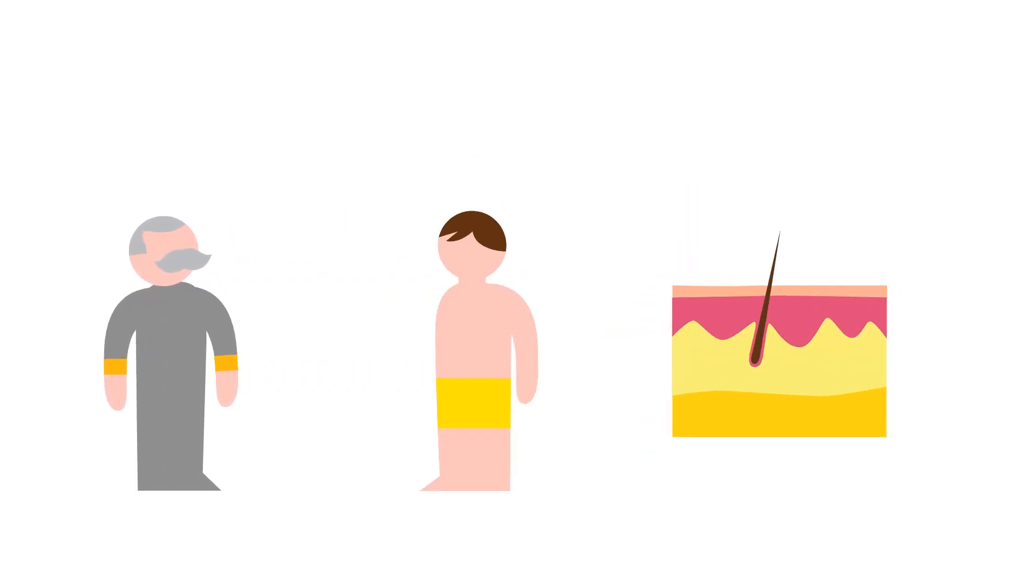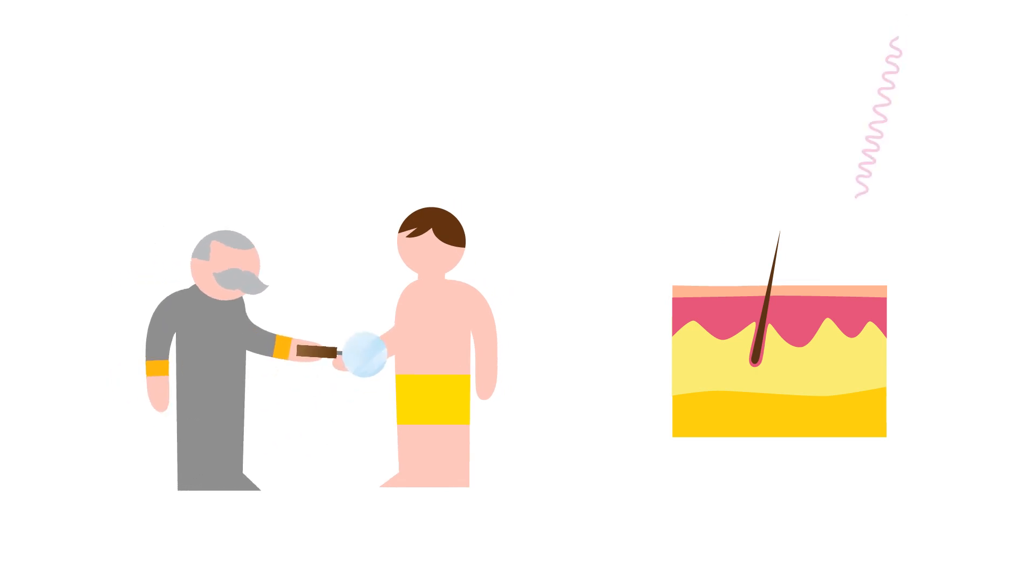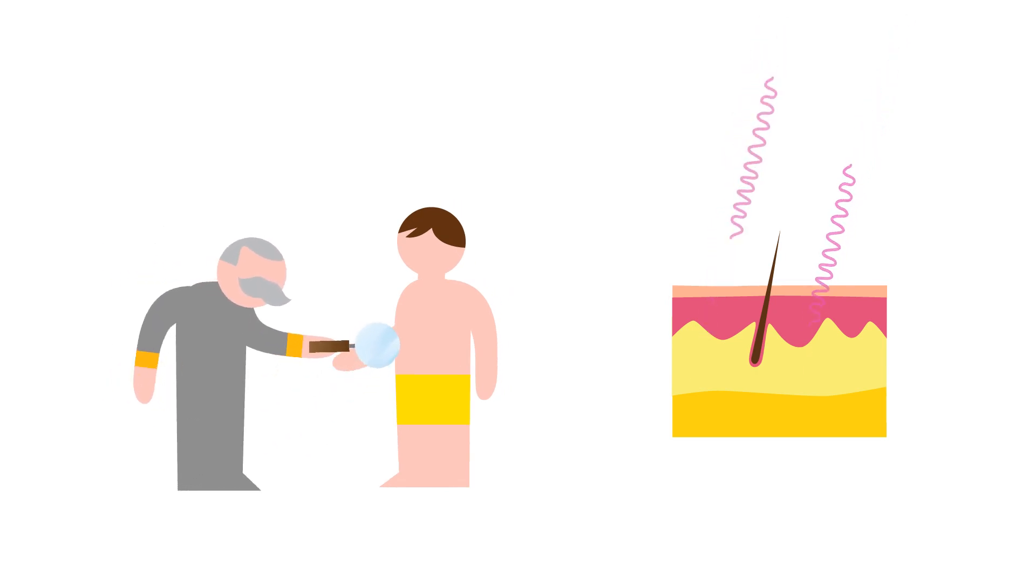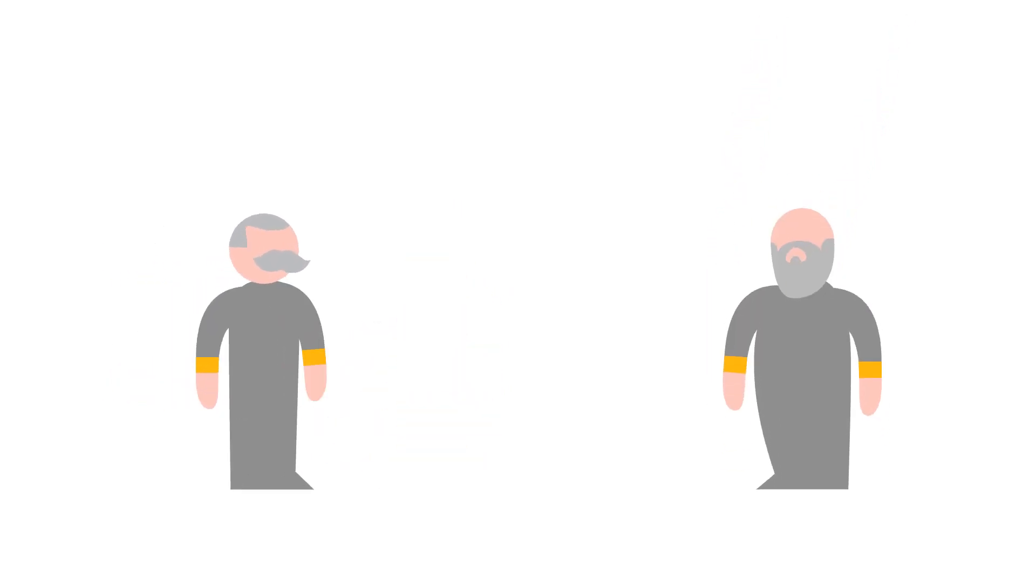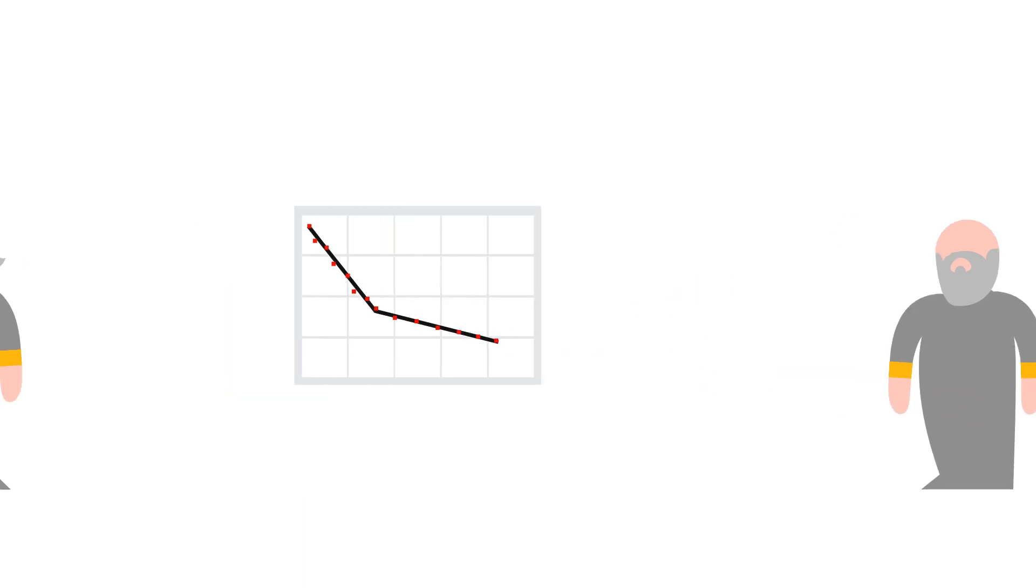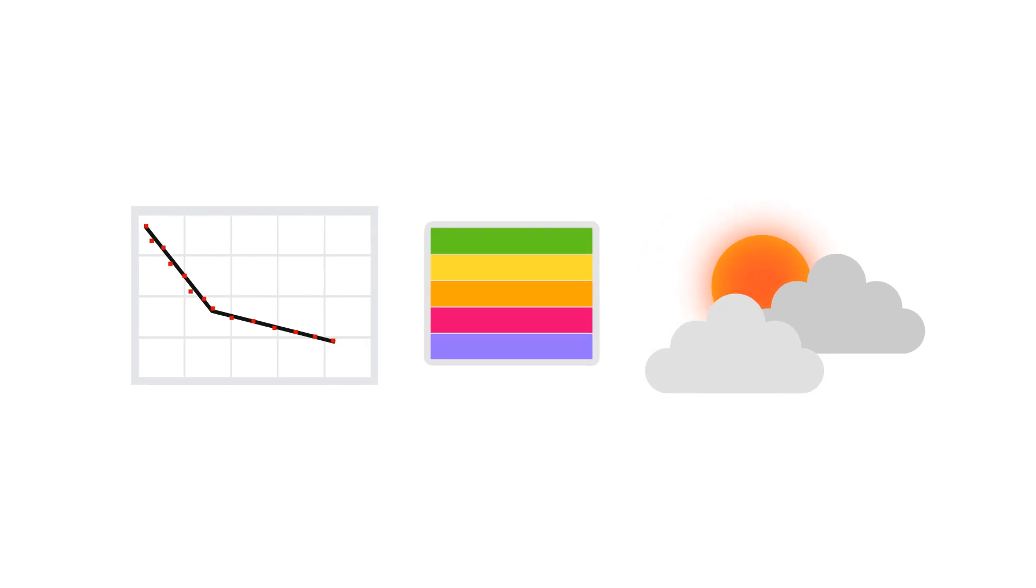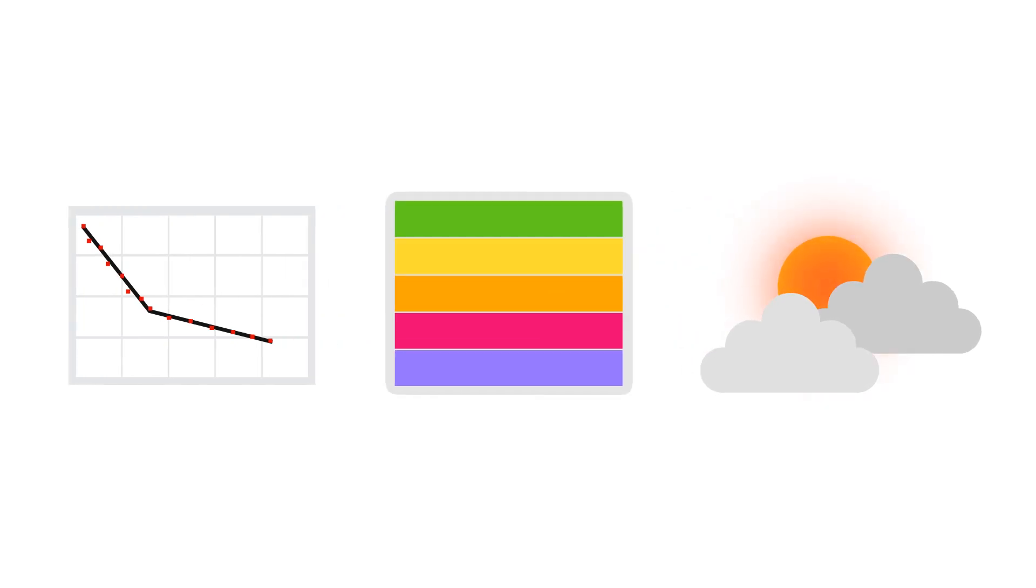First, they researched how our skin reacts to every single different wavelength of light. Then, they put the results into the so-called erythema action curve. This, combined with the current lighting conditions, makes the UV index.